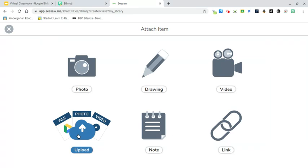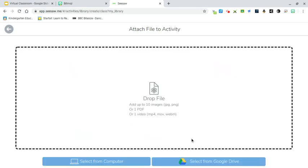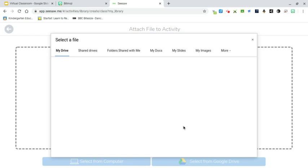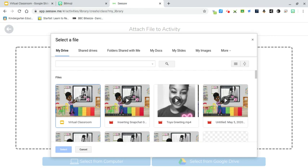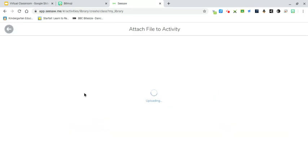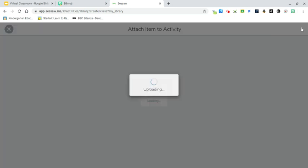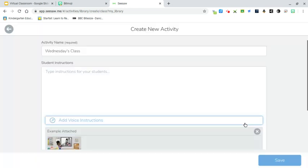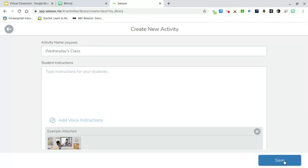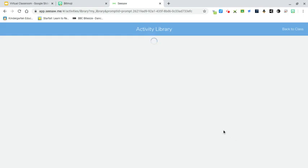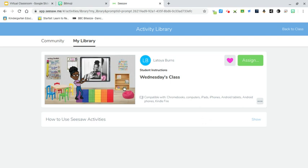You could have copied the link, but I'm just going to upload it from Google Drive. Select from Google Drive and there's my virtual classroom right there — just double-click it. It takes a little while. Here we go — there it is. Click the check mark and then save it.